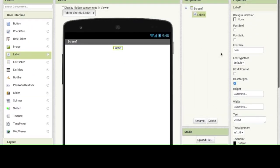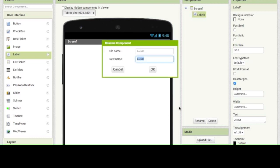Then click back on label 1 and we are going to change what it says. I'm going to change it to 'output' because it technically is the output. I'm going to want to change it to make it a little bigger — change the font size to 30.0. I'm also going to click rename. This will not rename the text, but it will rename it in the components panel — so if you go into blocks it will show up with the new name. You're going to change the name to 'output'.